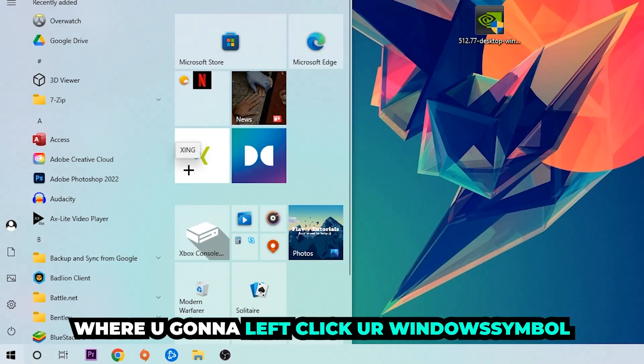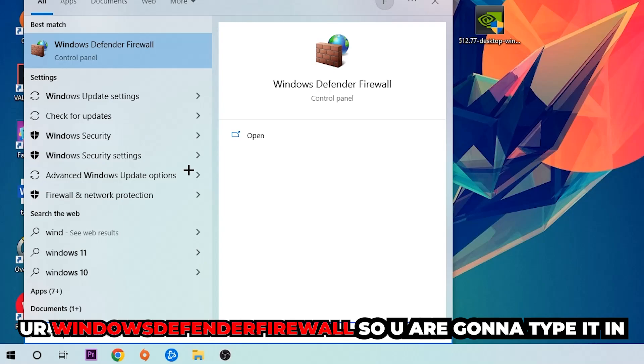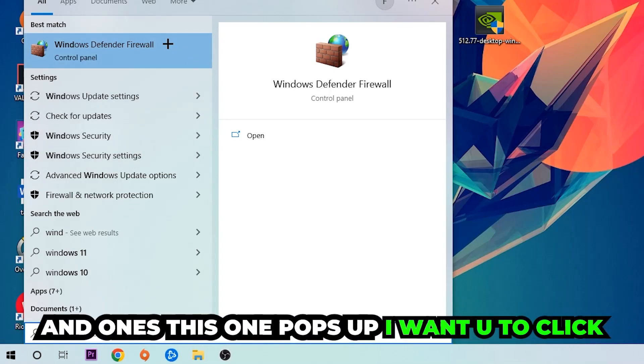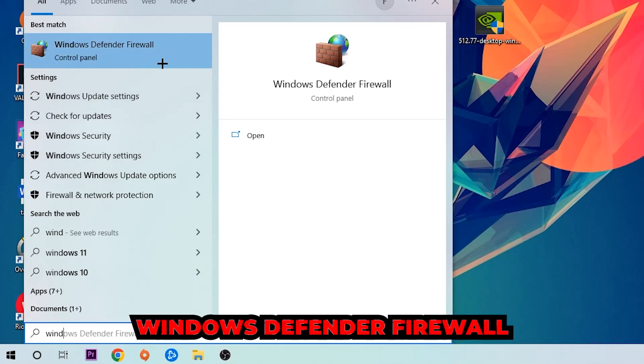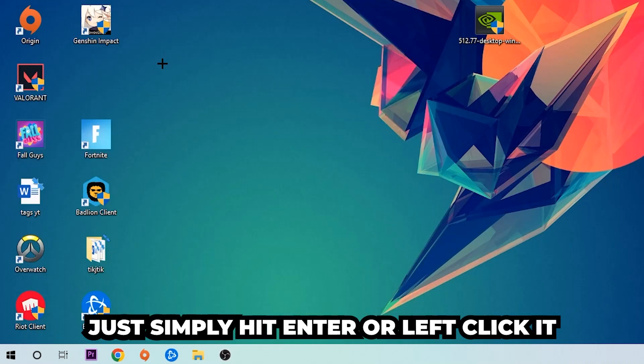Use your Windows search function in order to find Windows Defender Firewall. You're going to type it in, and once this pops up I want you to click Windows Defender Firewall. Just simply hit enter or left-click it.